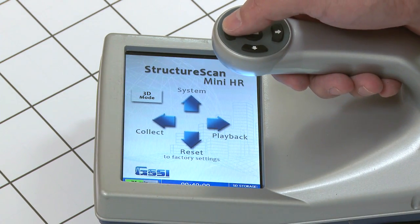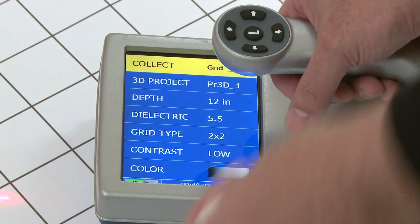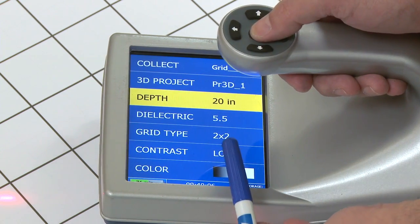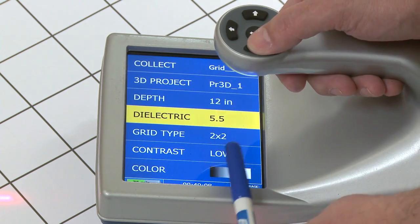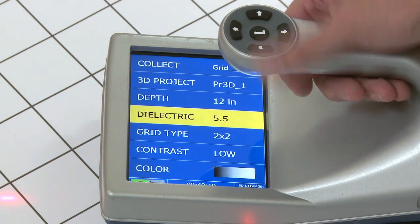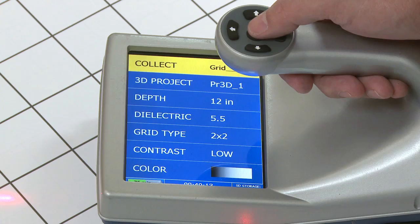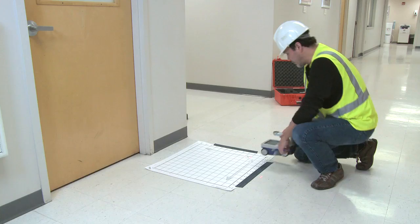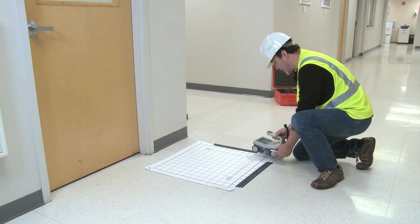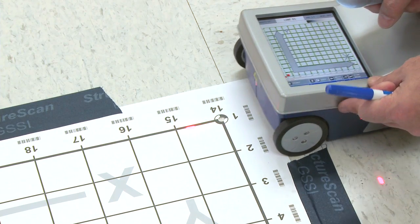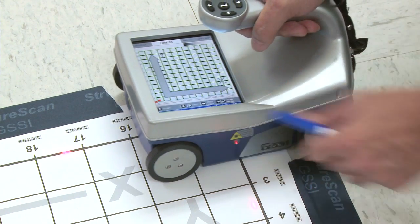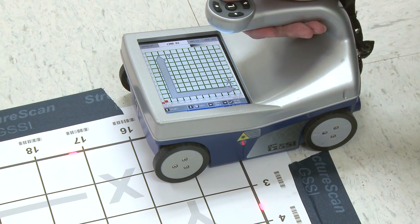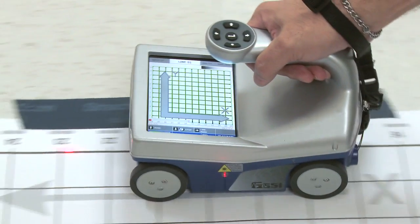Then I'm going to go ahead and go into collect. I'm going to make sure that the depth and dielectric is okay. So 12 inches should be fine, and the dielectric I'm going to estimate to be about 5.5. I go into collect and I begin collecting the data. I'm going to start with line one here. First thing I do is line my lasers up here and here, press the up arrow for start collection, and begin collecting data.